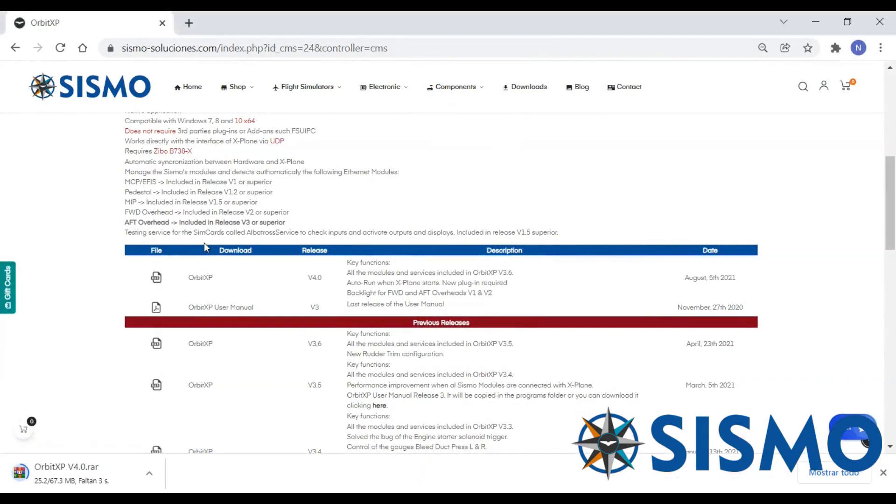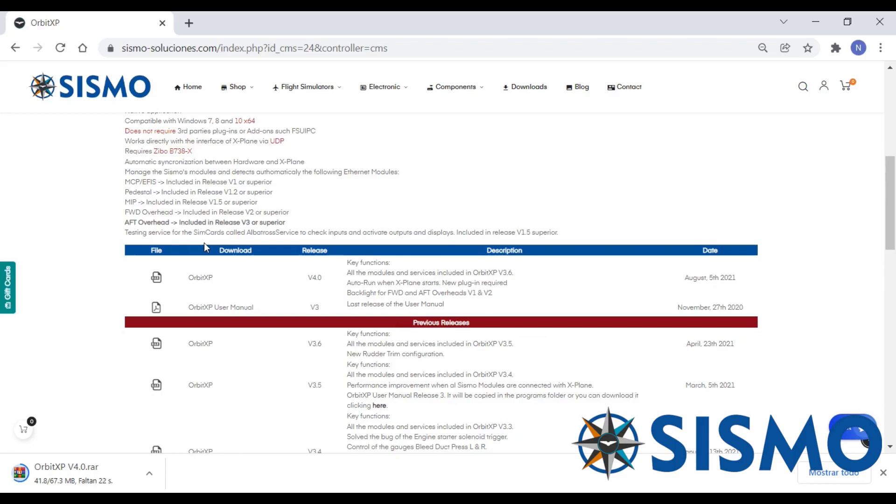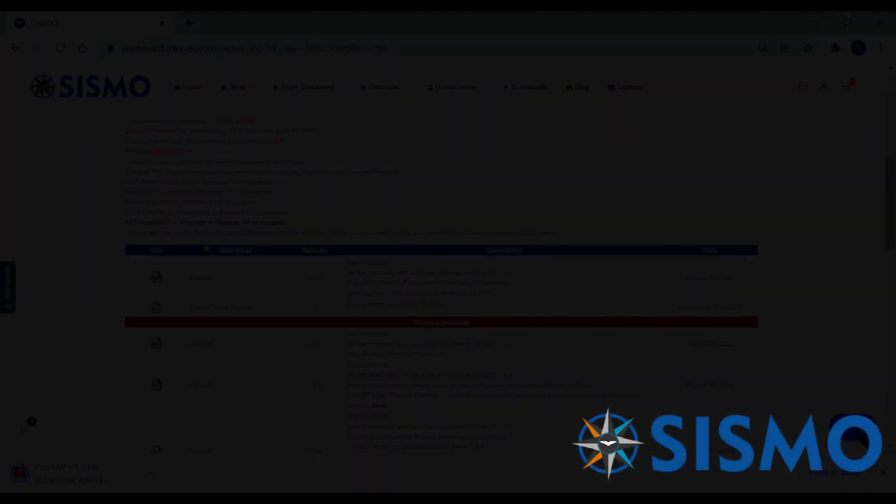While that's downloading I'll tell you a little bit more about the requirements that we have for Orbit XP. It needs to be a 64-bit operating system Windows 10. You will need X-Plane 11.5 or higher and the version of the Zibo flight model 3.43.18 or more recent. The X-Plane API must also be 3.0 or higher and you need to install this on a computer which contains X-Plane. And lastly no third-party add-ons are required, so it's just Orbit XP.